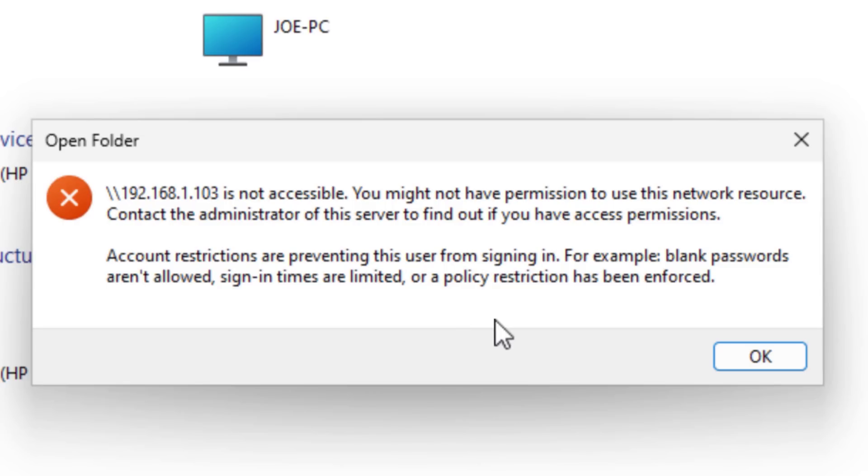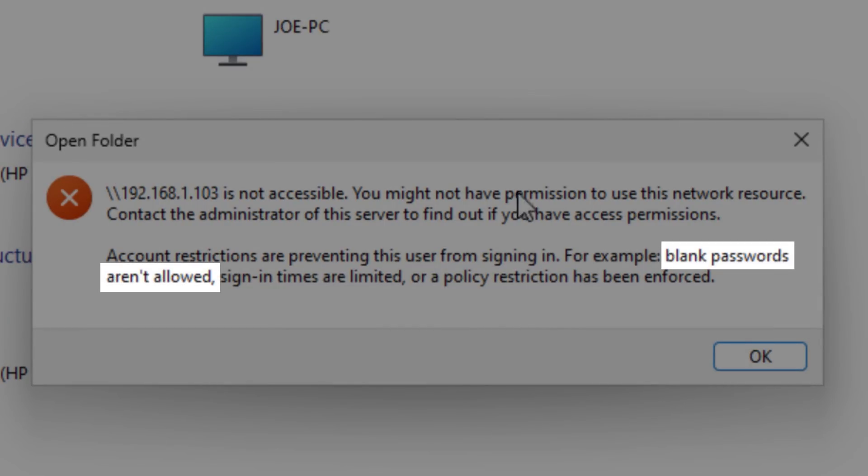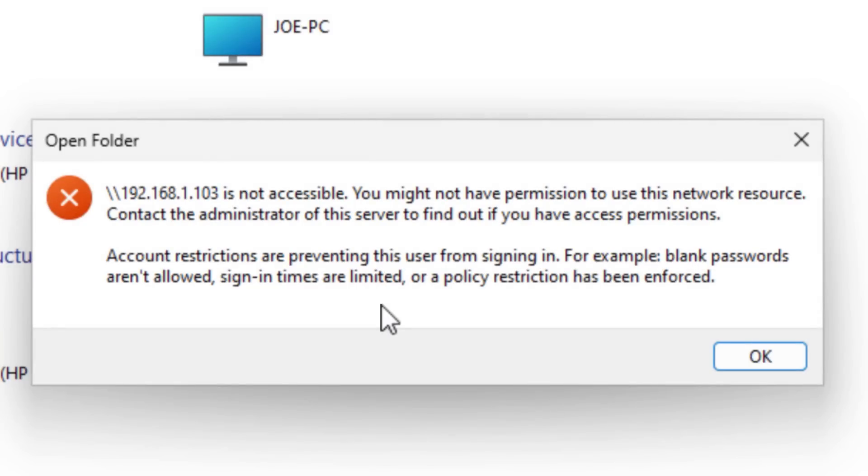And I can also point out that you really do need to use a username that has a password. If you try to enter a username that doesn't have a password at all, like the guest or just someone who doesn't have a password set, then you cannot actually still access it. It'll give you an error saying that it might have a blank password or something. So you actually have to be able to log in with a password.